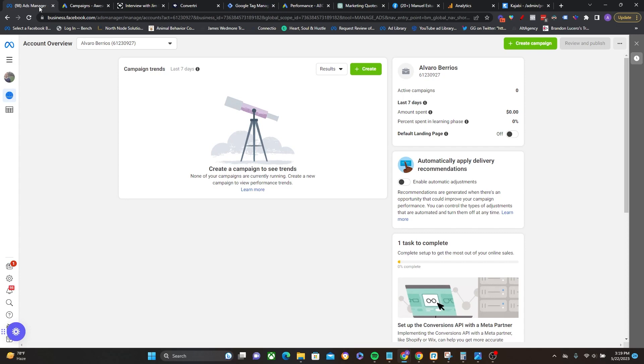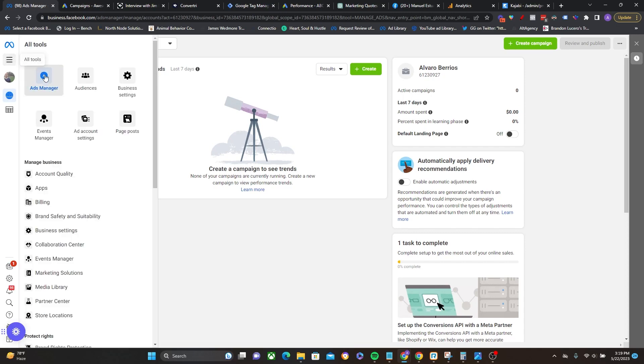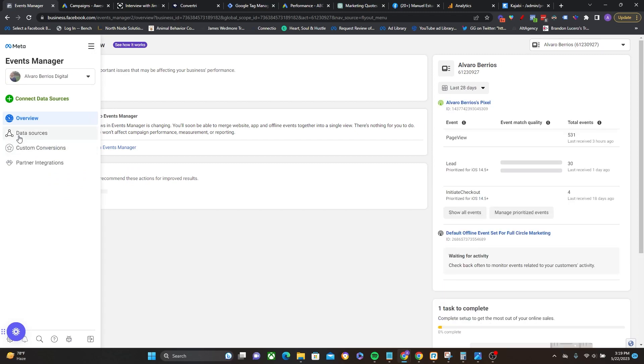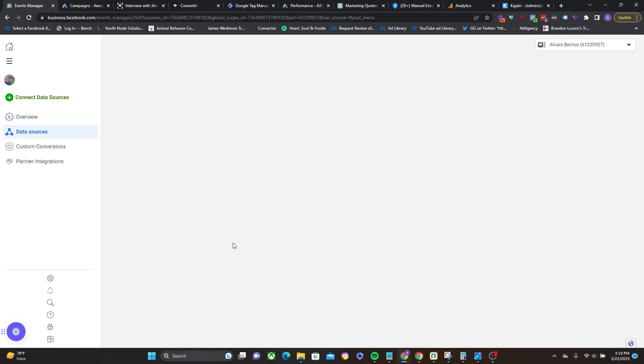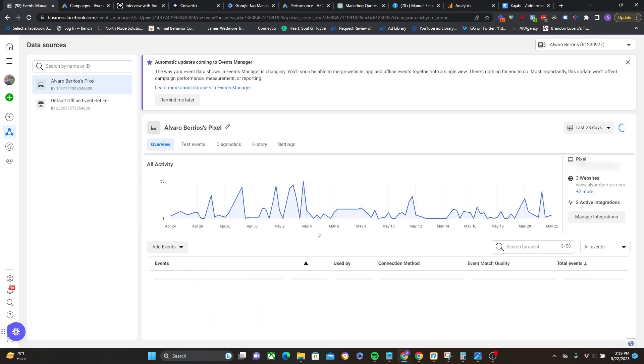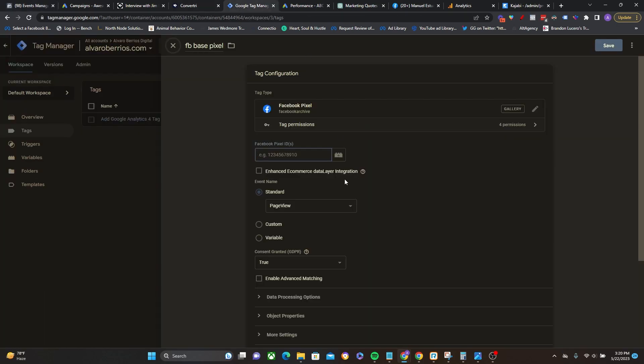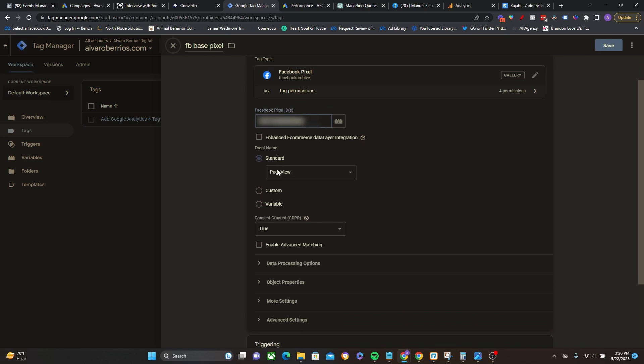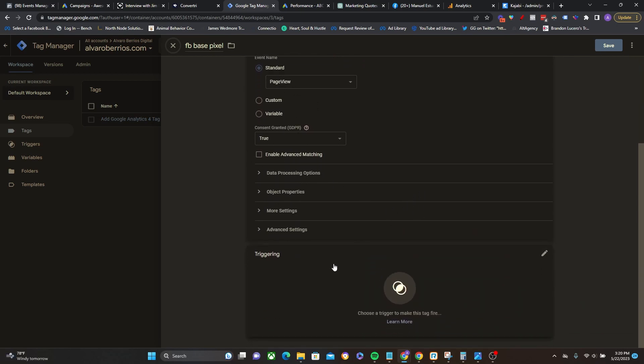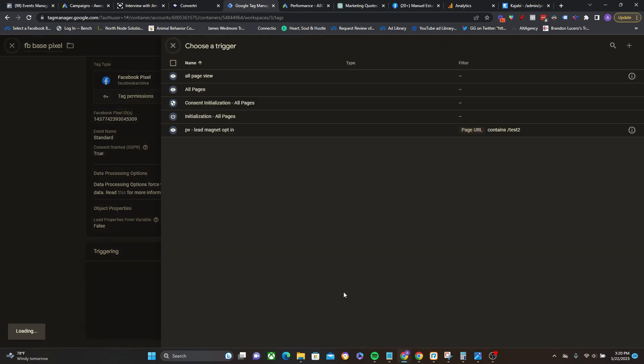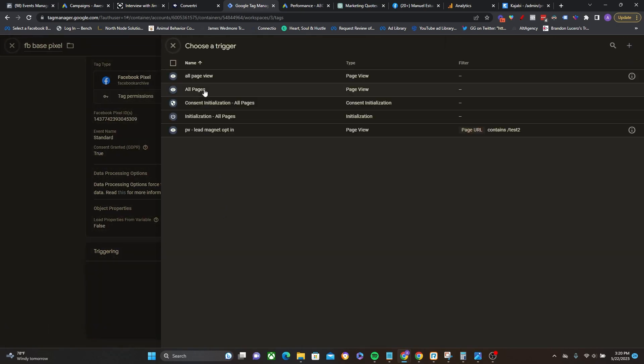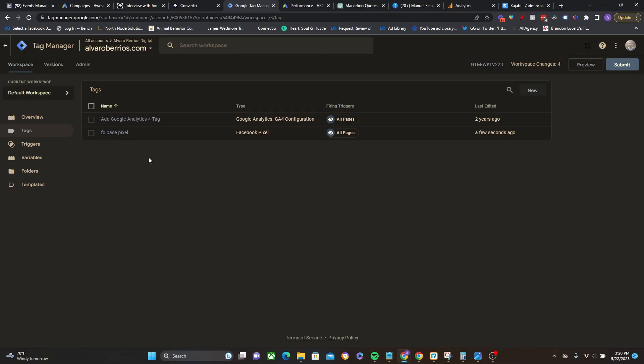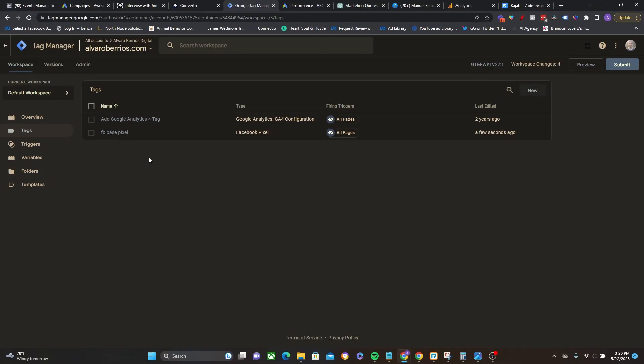And then you have to grab your pixel ID. So in order to get that, go to your hamburger menu, events manager, and then data sources, and you can find the pixel ID right over here. And you just have to left-click it and it'll automatically copy to your clipboard. So then I can go ahead and paste right there. And then standard page view, I'll leave that on, GDPR true I will leave that on, and then triggering, we want this to go on all pages just like that. All right, perfect. So I'm going to click save. So that's just the base pixel firing on all pages.